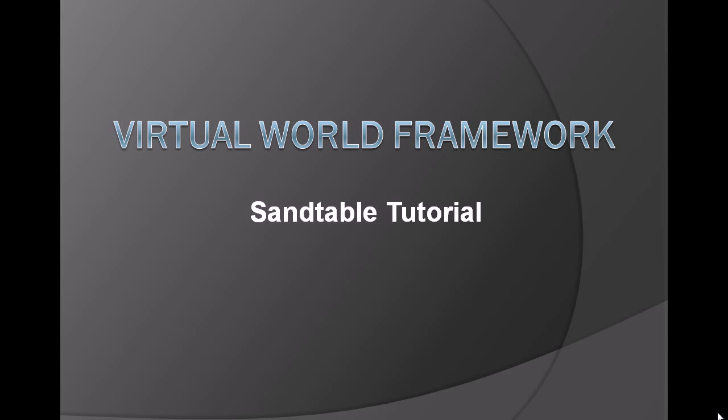Welcome to the Virtual World Framework Sand Table Tutorial. The goal of the following tutorial is to allow a developer to build an application from a simple primitive scene to a small Sand Table application.